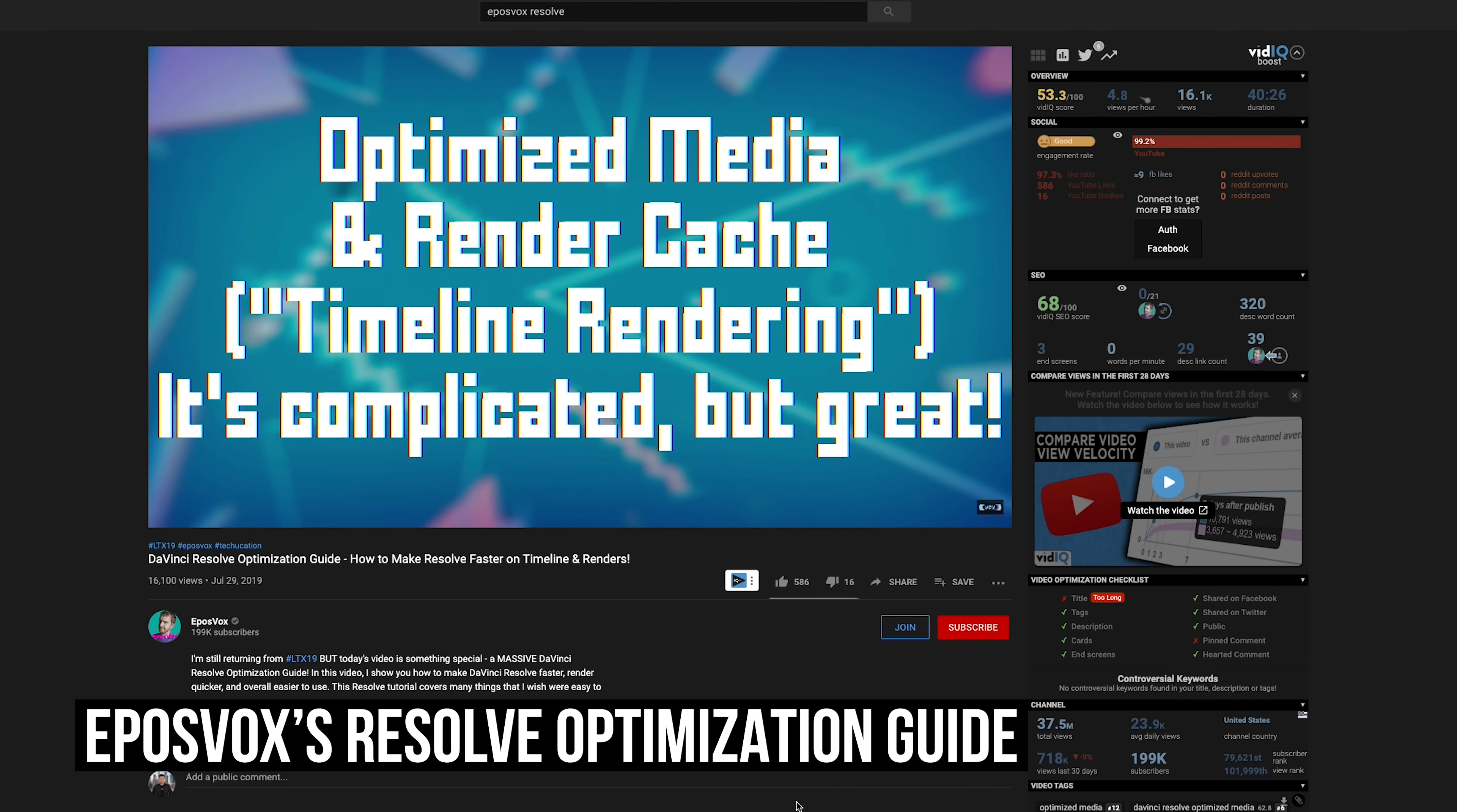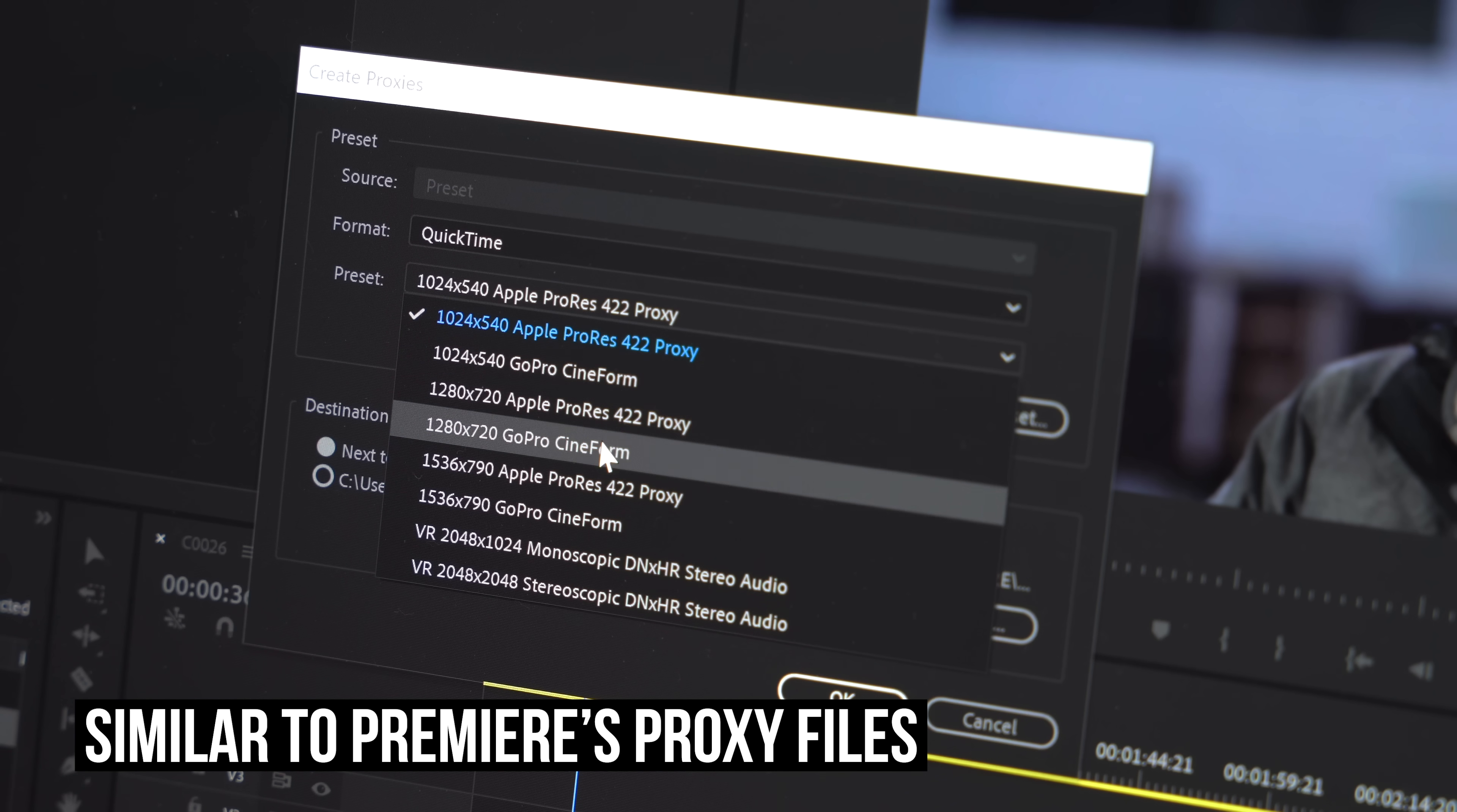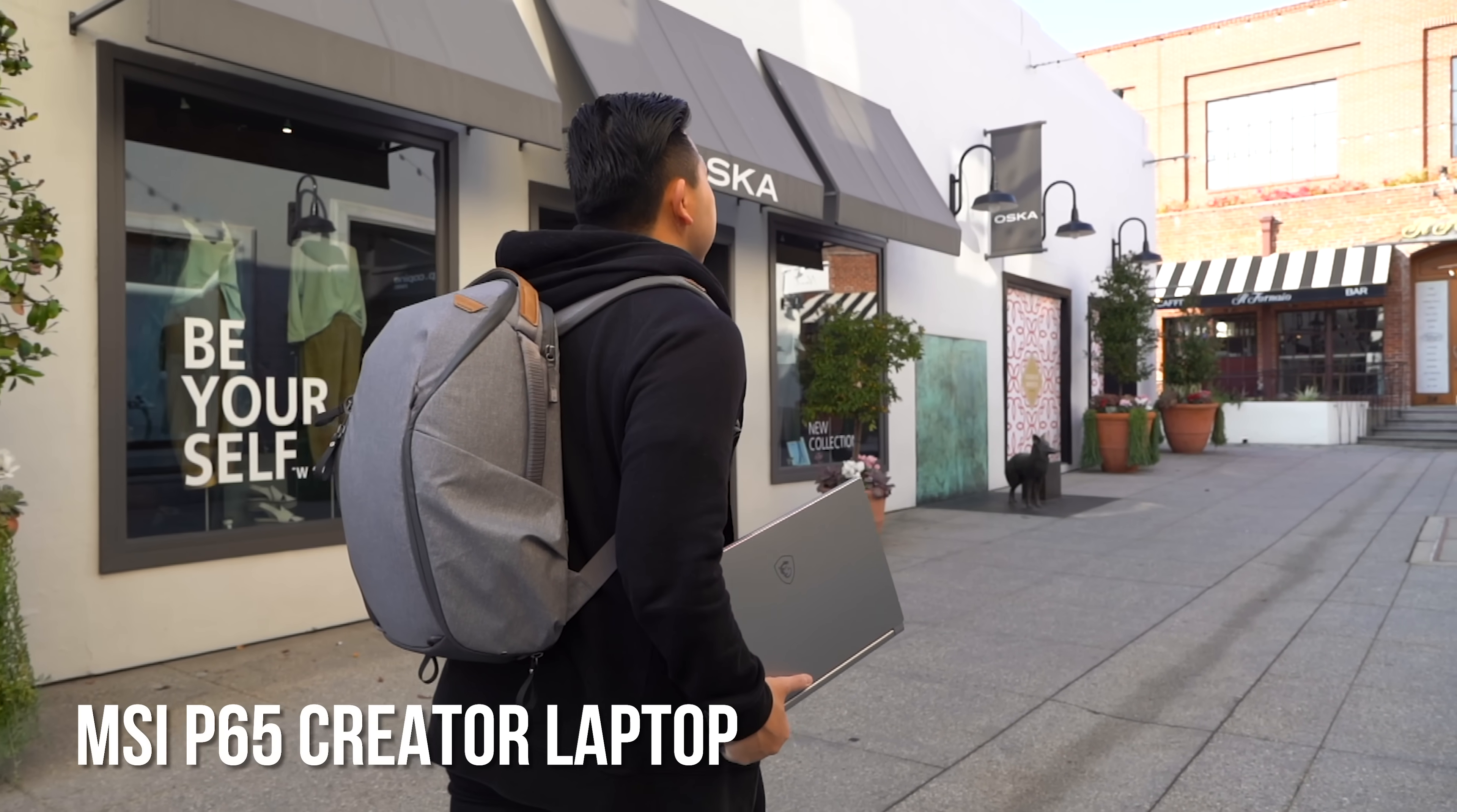So first off, let me start off with optimization. I will link Epos Vox's video. I'm not sure if I'm pronouncing his channel name right, but this guy goes a lot more in-depth and takes the time to explain how each optimization works. But if you do notice your timeline playback is a little bit laggy, try creating optimized media. Essentially, it's like proxy files in Premiere Pro. Go to playback and select use optimized media if available. Then go back to playback and select render cache user. Now you can right click on your clips and generate optimized media. It's going take some time for Resolve to generate those proxies, but when you come back, the editing process should be a lot smoother. Personally, I haven't had to do this.